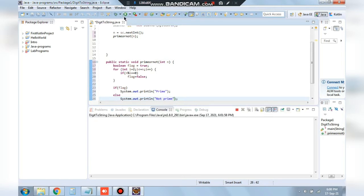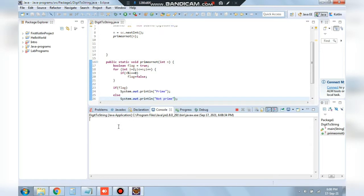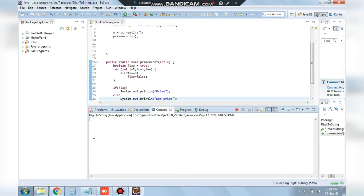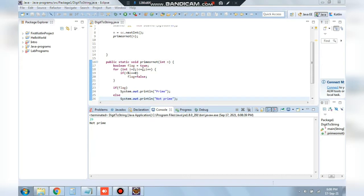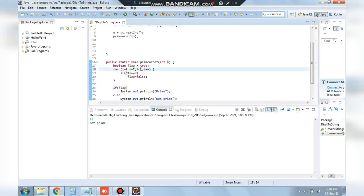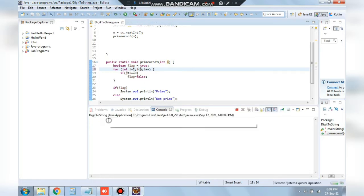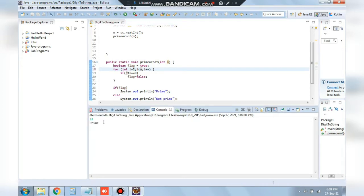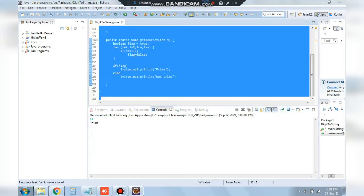Running the program: entering 4 shows 'not prime'. Entering a prime number — 29 — initially showed 'not prime' because the loop condition was less than or equal to n. Since n is divisible by itself, we change it to strictly less than n. After fixing that and re-running with 29, it correctly shows it is prime.